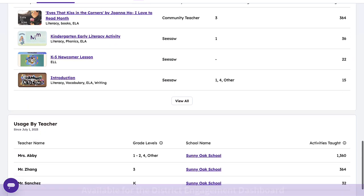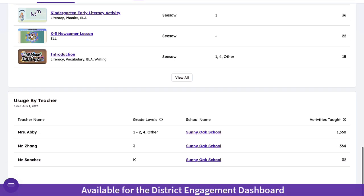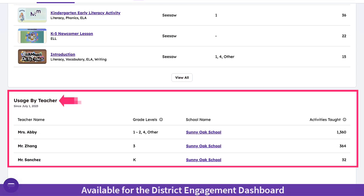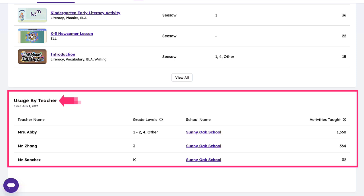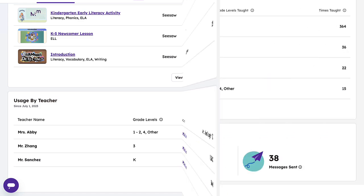In the district-level view, finish off your engagement analytics with a list of your top teachers using Seesaw. This showcases great opportunities for celebration and establishing teacher leaders for supporting implementation.